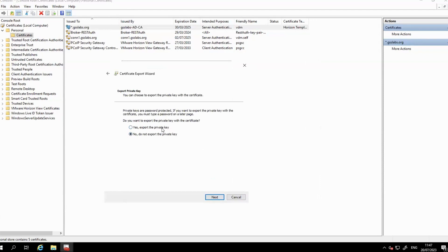To resolve this issue, import the original .pfx file to the intended connection broker or security server.